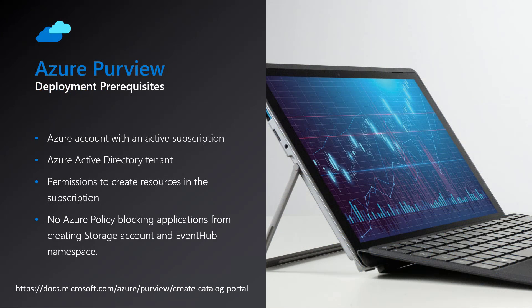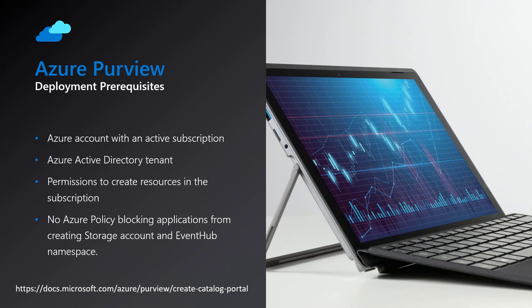The first step in provisioning an Azure Purview account is to verify that all deployment prerequisites have been met. These include having an Azure account with an active subscription and having an Azure Active Directory tenant. Your account must also have permissions to create resources in the subscription. The last prerequisite is to verify that you do not have any Azure policies blocking applications from creating a storage account and an Event Hub namespace.